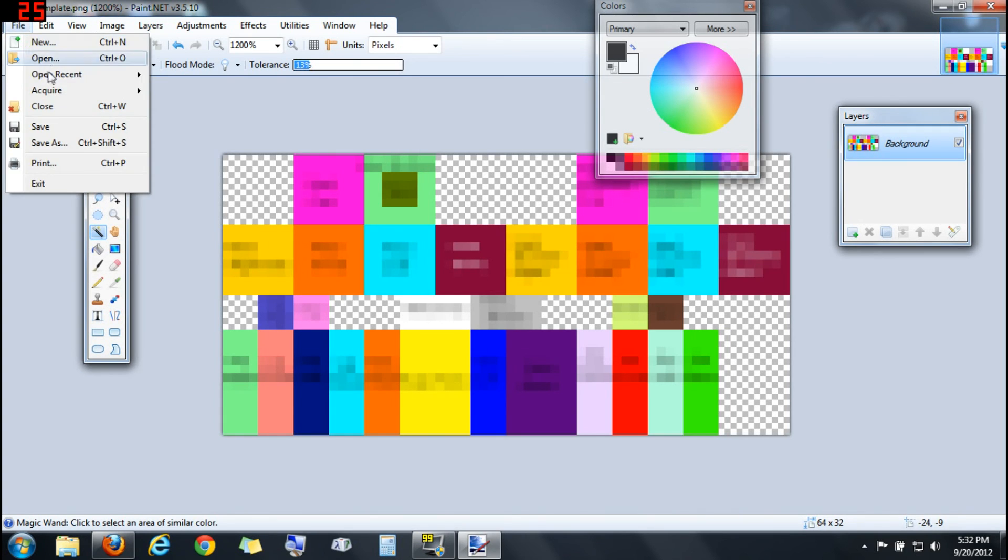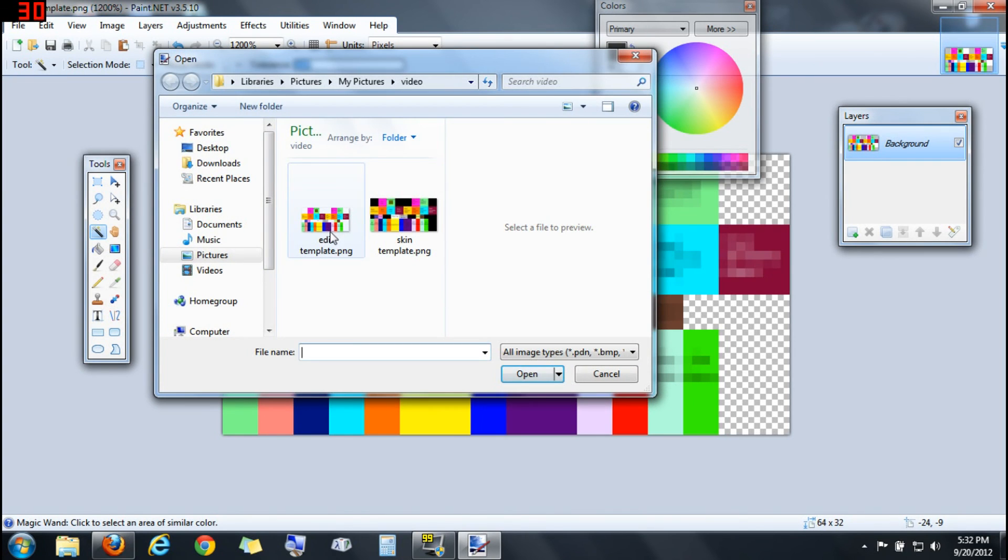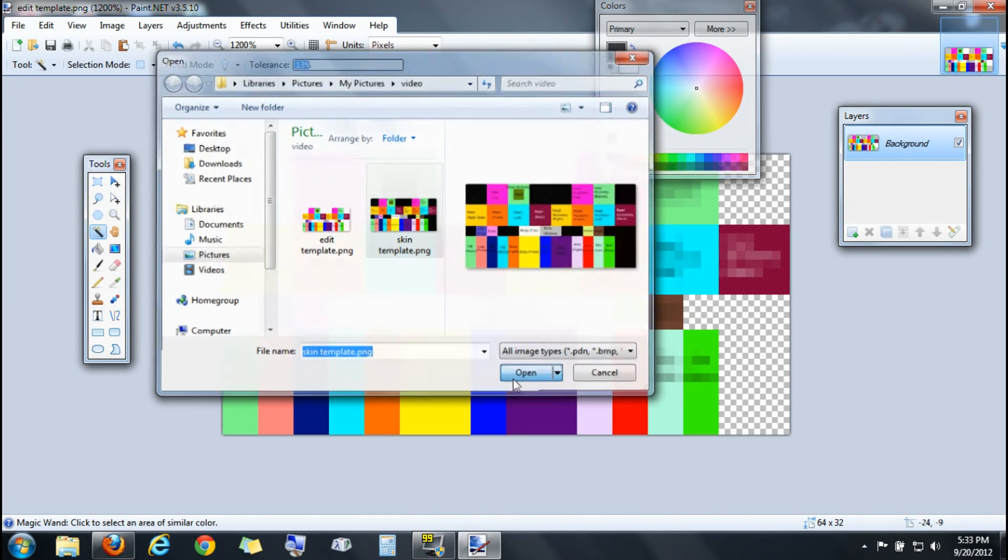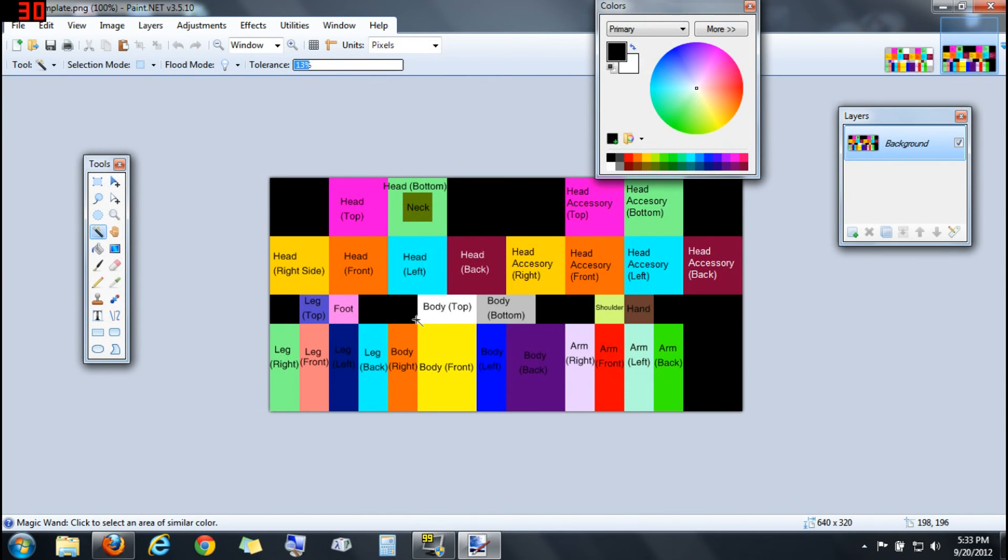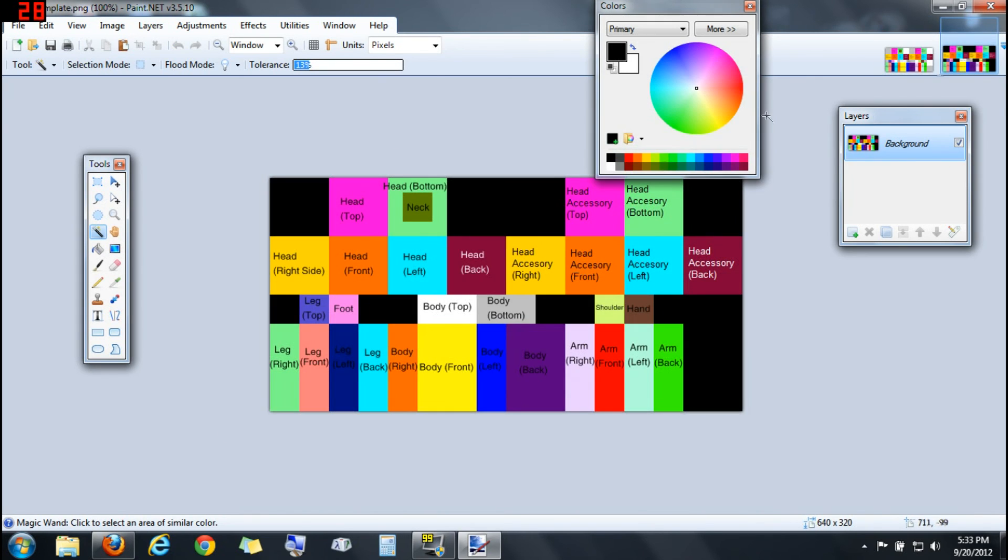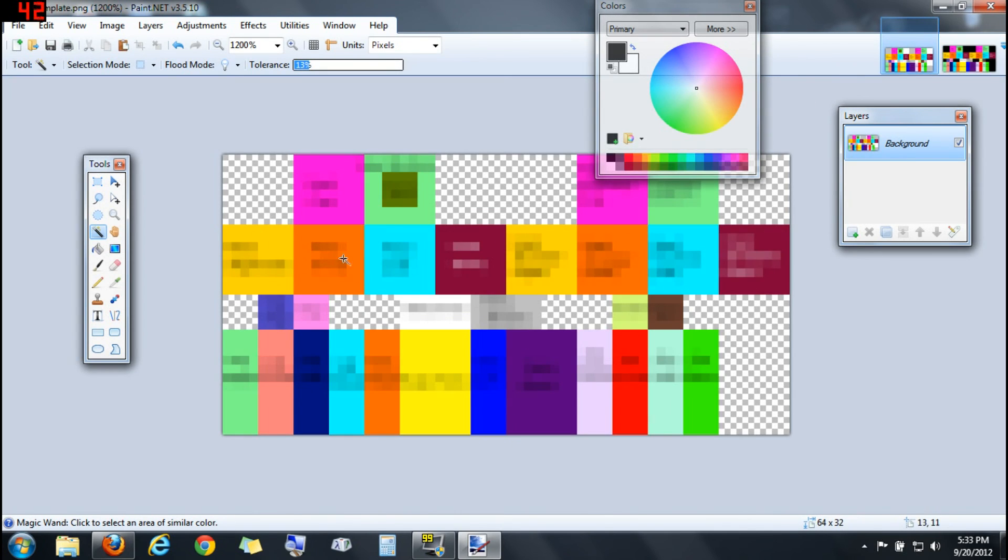So now you should have in your skin folder, you should have this and this. The template, which you should open back up as a reference. So when you're making your skin, you know, I'm editing my skin. Now I know this is the head, so this is where I want to draw my face.